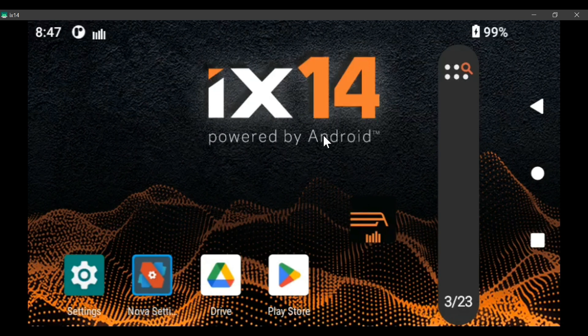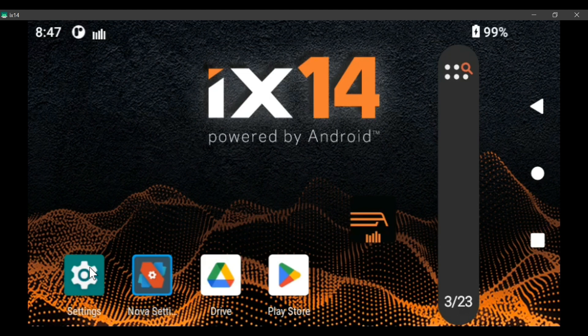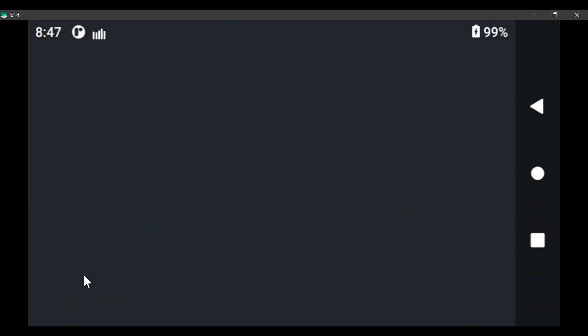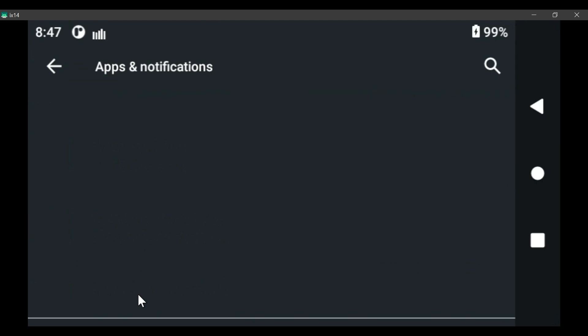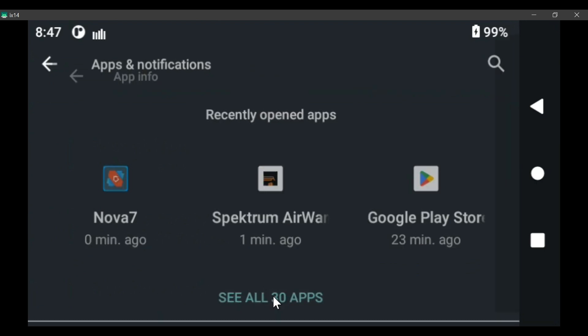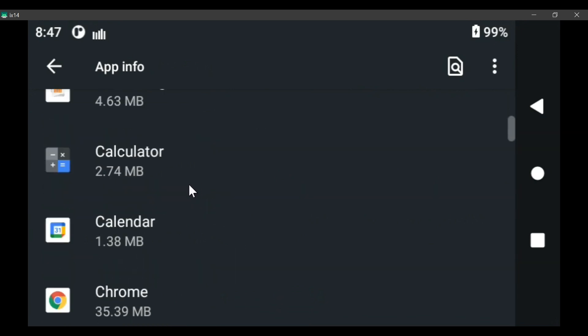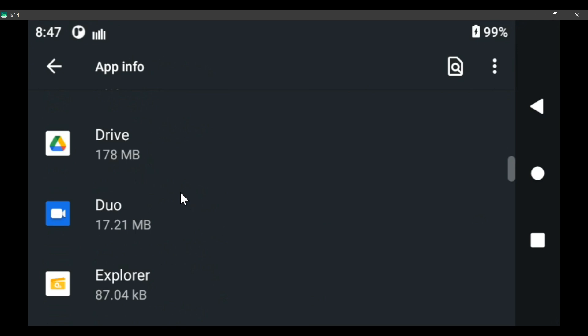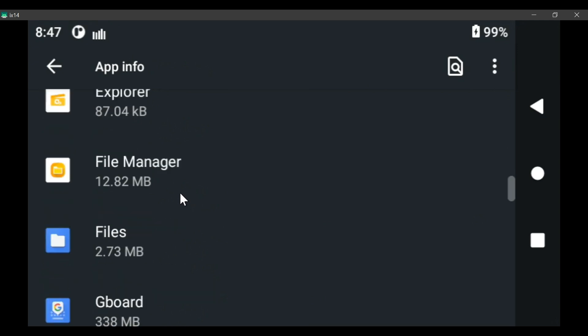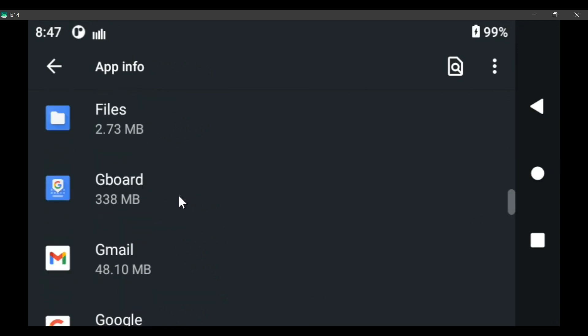So now we go to settings and we go to apps and notifications. And we click to see them all. And if you scroll down, you'll come to Gboard. They're in alphabetical order.